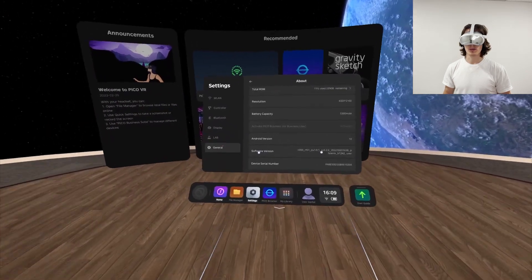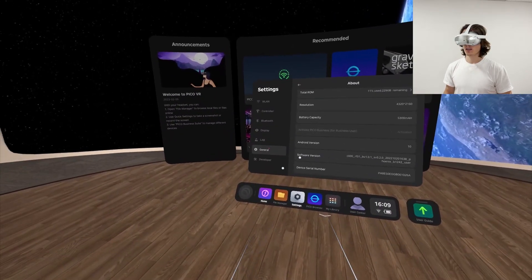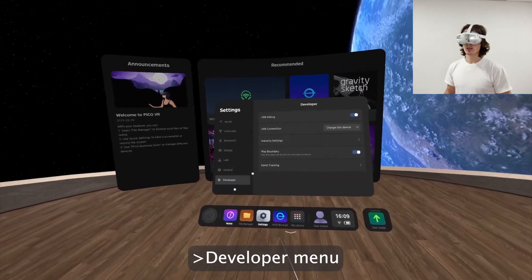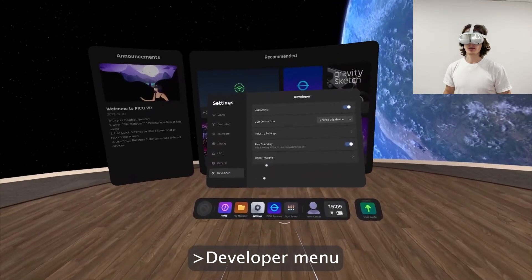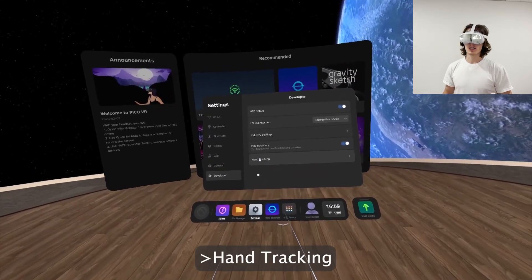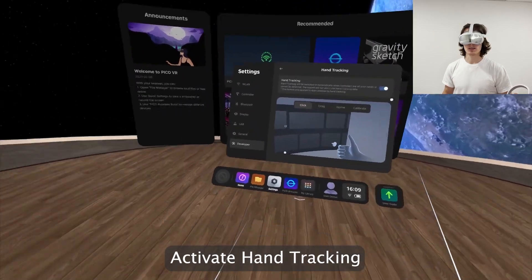You have to click seven times in a row on it: 1, 2, 3, 4, 5, 6, 7. Then the developer menu should appear — just click on Hand Tracking and activate it.